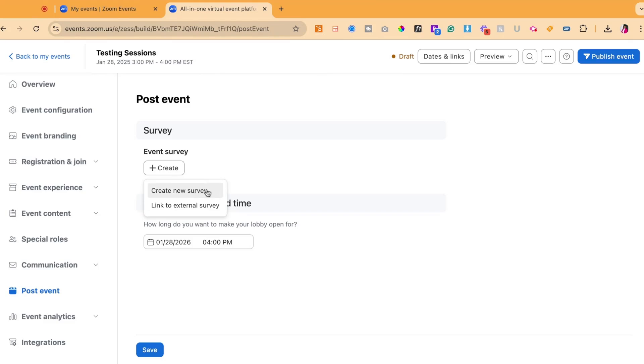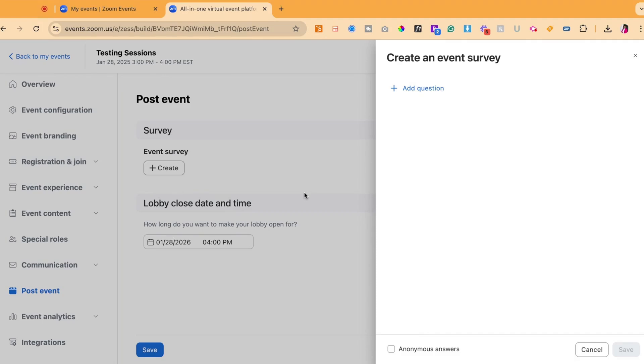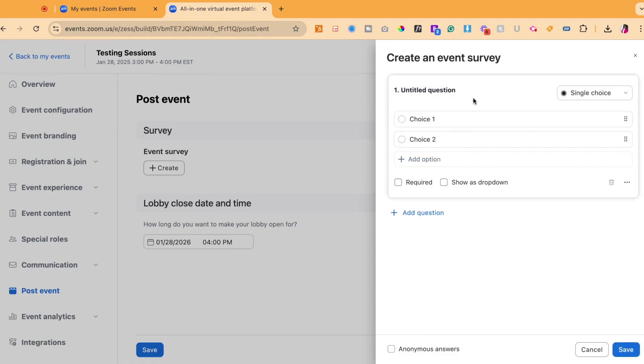Here you have the option to either create a new survey or link to an external survey that you have on a different platform. For this example, we will be doing create a new survey. When you select create a new survey, the right hand side will pop up to allow you to add a question.